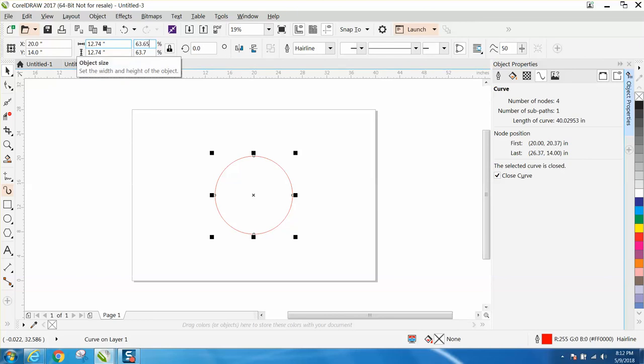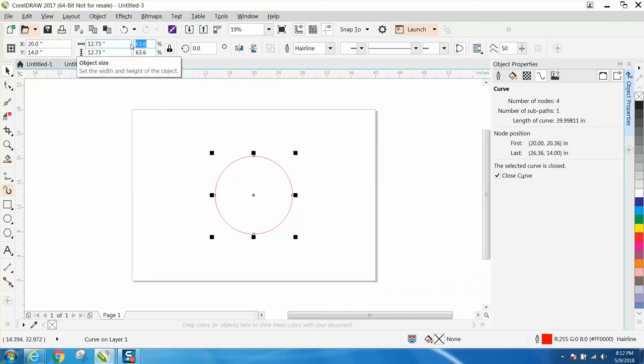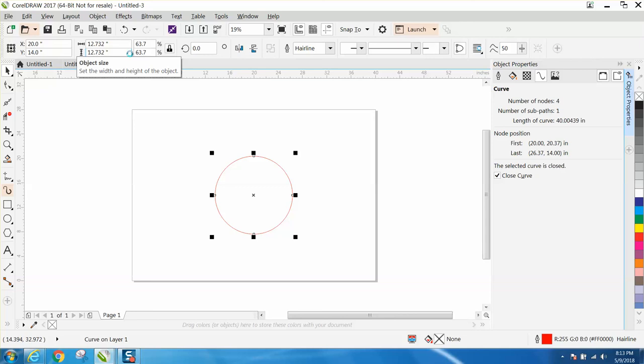63.66, and look at that, it's 40.00439. Now you could probably play around with it to get it exactly 40, but that's as close as I would think he would need it.